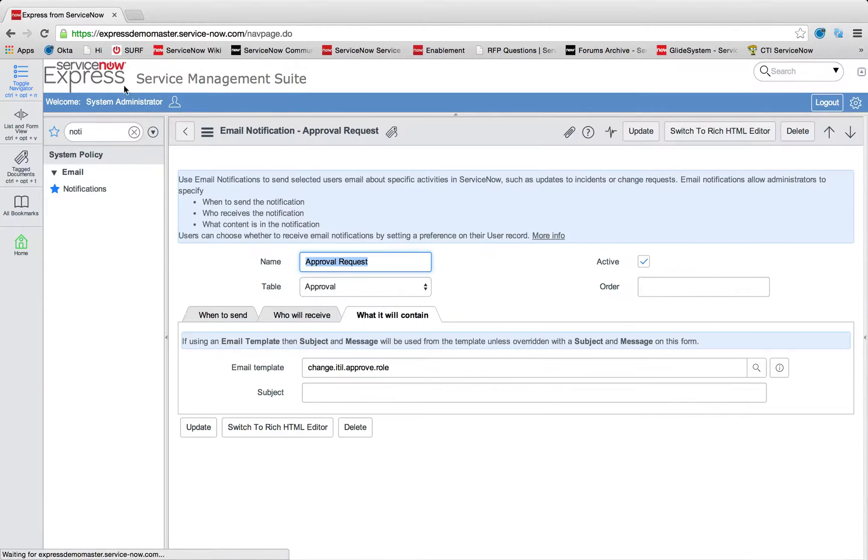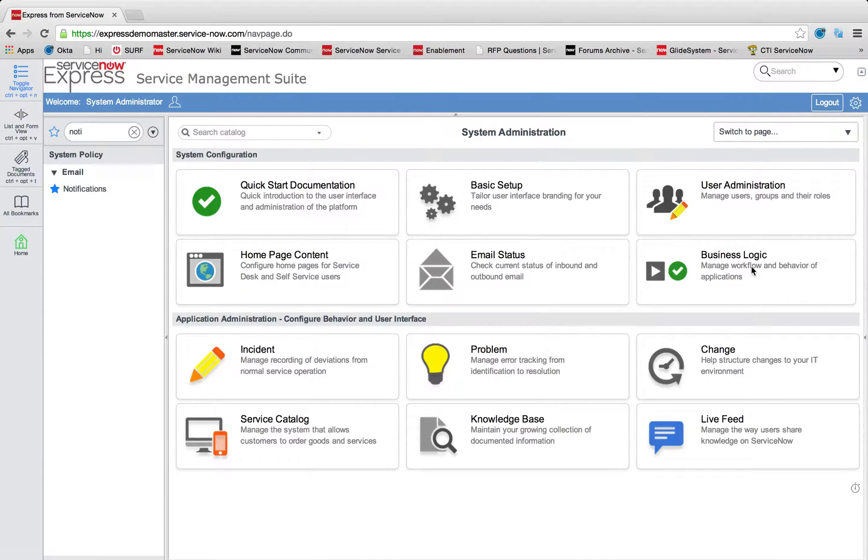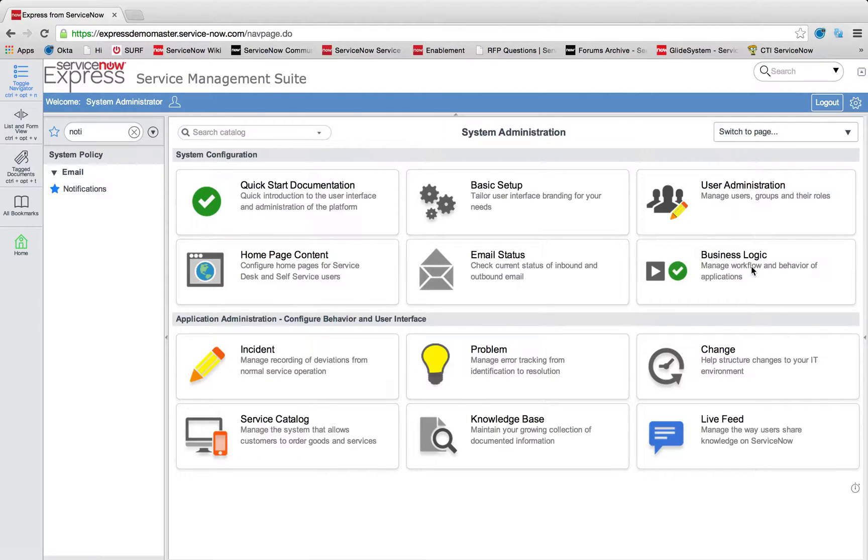Now this brings up a very important fact, which is that, yes, out of box, ServiceNow Express allows you to do these approvals on change requests or on catalog items. But keep in mind, you can still do change requests on really any table in ServiceNow.